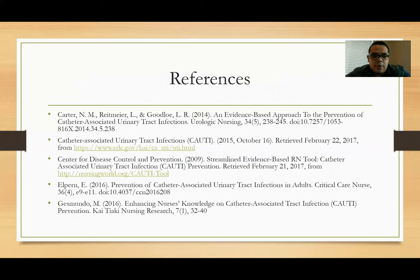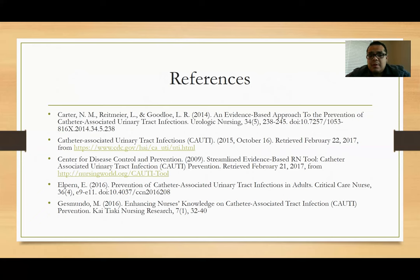Thank you everybody for your time. These are my references used during my study, and it was a pleasure being able to work with my unit and present my study and findings to the nursing staff. Thank you.